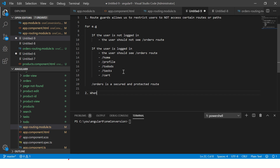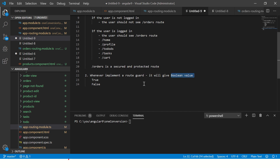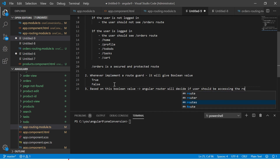The second point is: whenever we implement a route guard, it will give us a boolean value — either true or false. If the user is logged in it returns true; if the user doesn't have access to a certain page it returns false. Based on this boolean value, the Angular router will decide whether the user should be accessing the route or not.